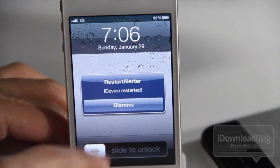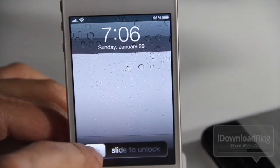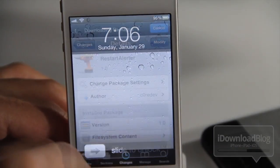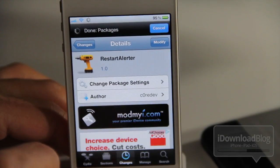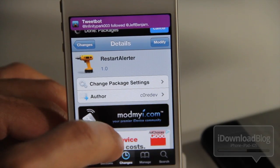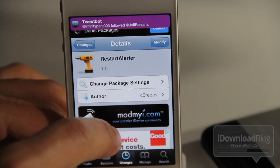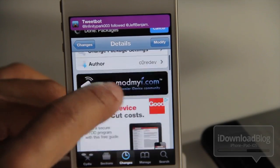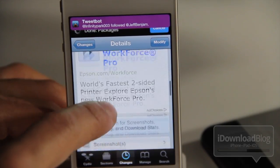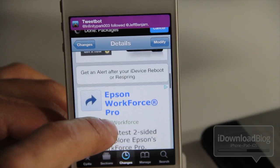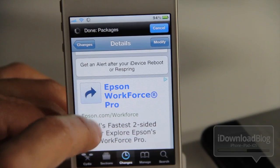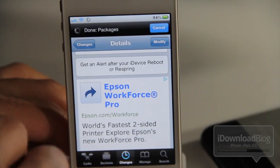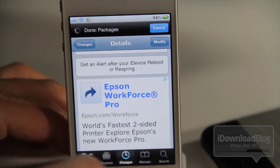Now why would this be useful? The only reason I can see is troubleshooting — perhaps your phone just randomly reboots. This will tell you when it restarts, so if you're away from your phone and you see Restart Alert on your screen, you know it did indeed restart.